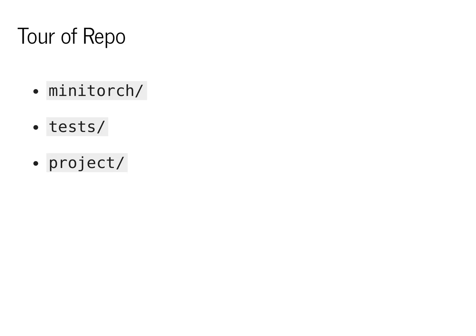In MiniTorch, we have the main library code that you'll utilize and build throughout. In tests, we'll have our unit and property tests to make sure the library works. And in project, we'll have user code that builds machine learning models to test out our underlying library.